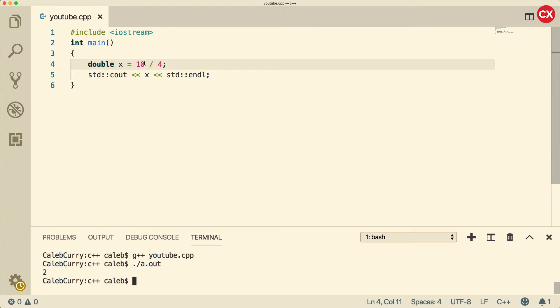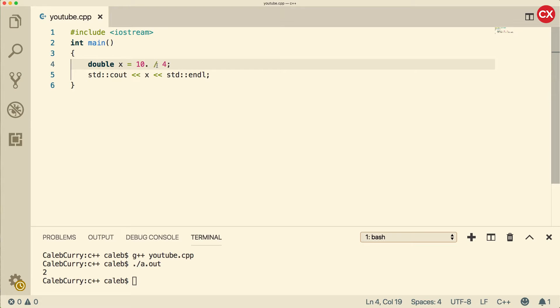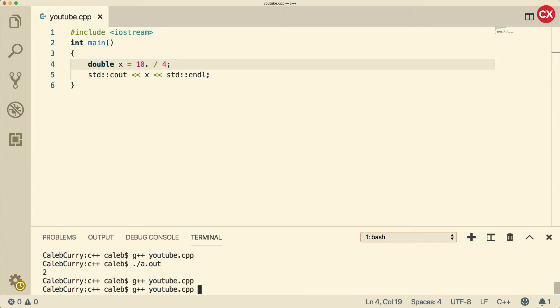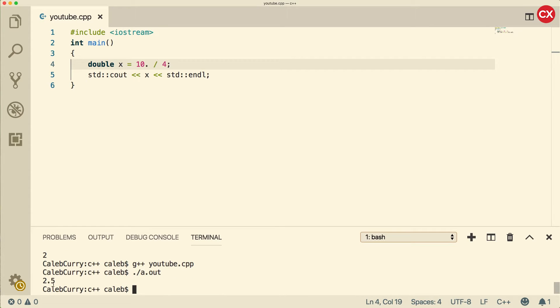So in order to fix this, we need to put a dot on one of these or a dot zero to say that this is a floating point value. Now it's going to use double division, and it's going to be stored inside of a double, so it's going to maintain that double status. So now when we compile and run, we should get 2.5. So you can see here the importance of understanding how the operators work to make sure we get the correct results. You know what I'm saying?